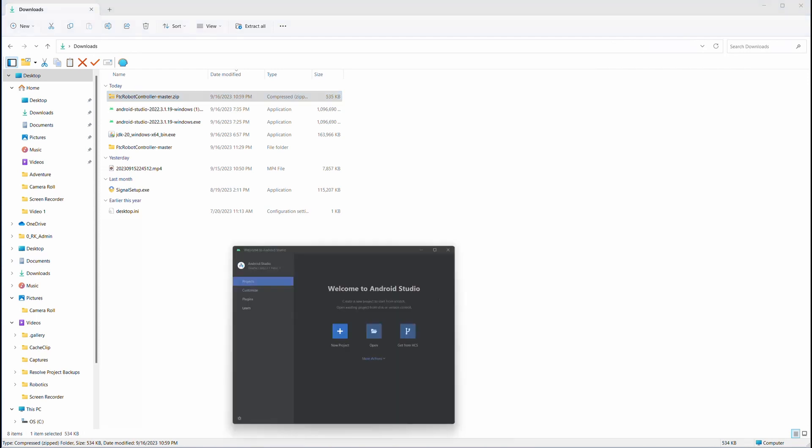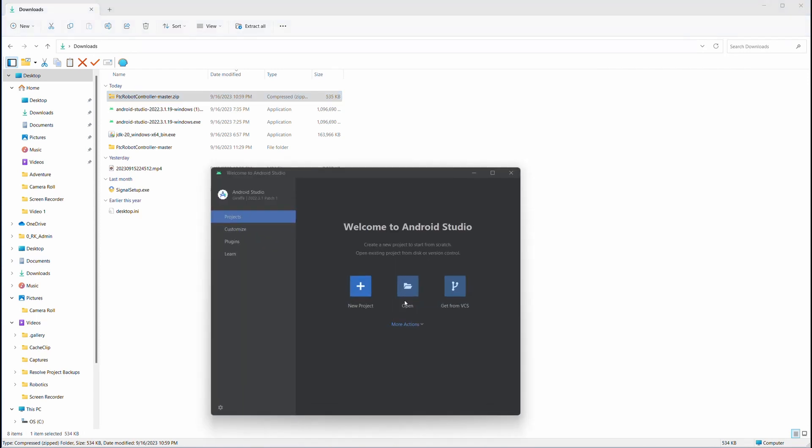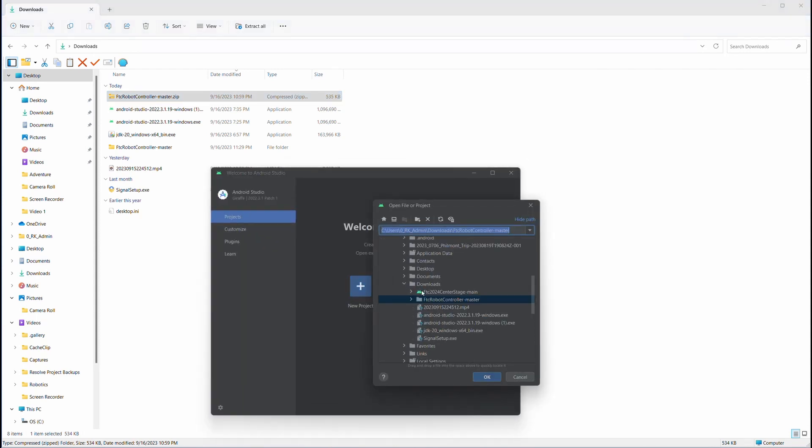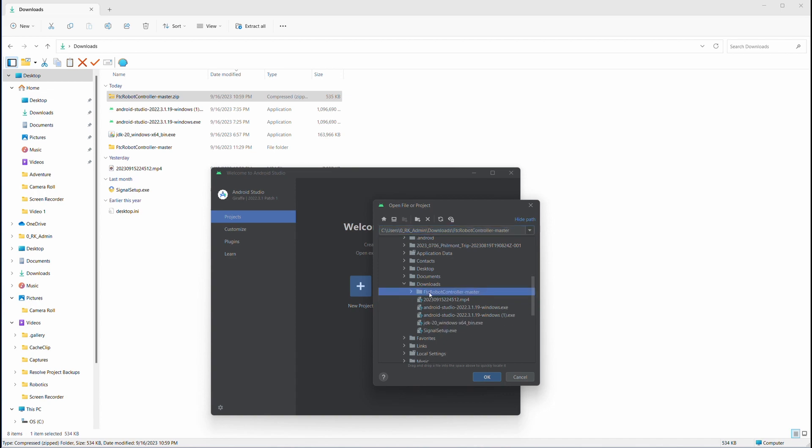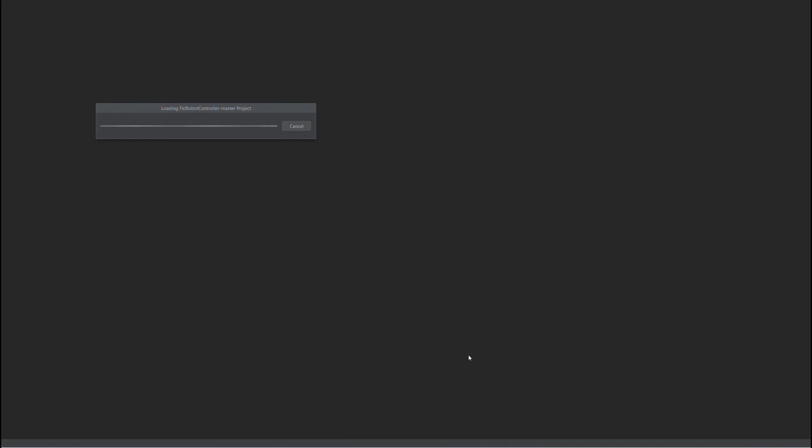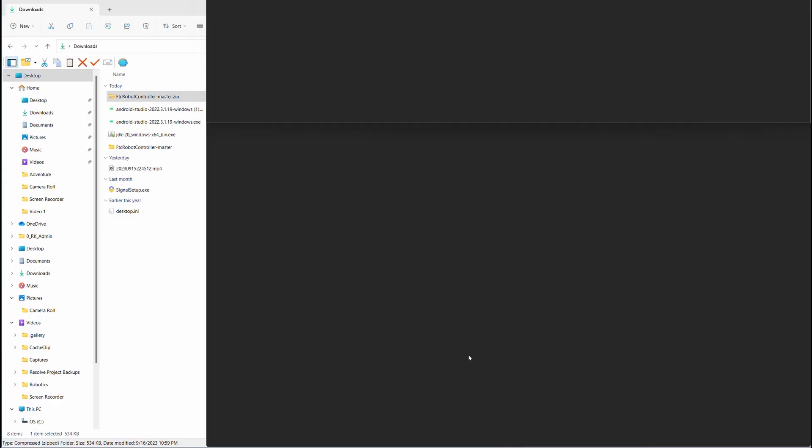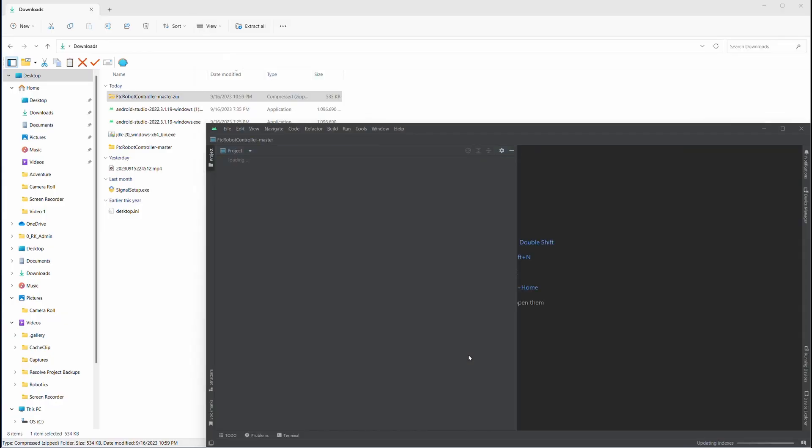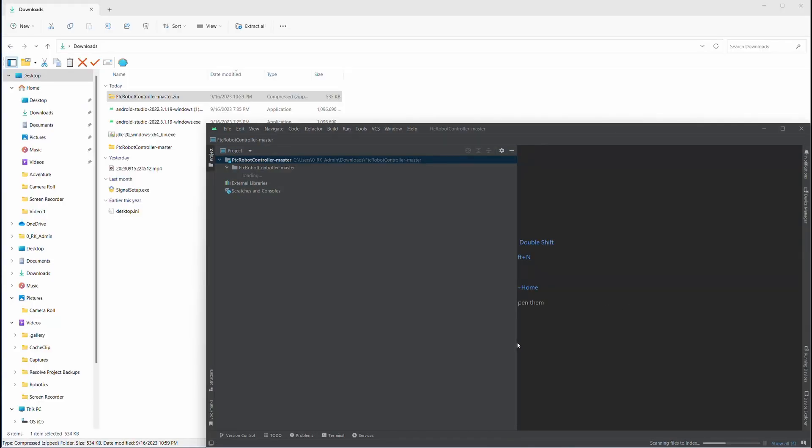Now let's go back to Android Studio, click open, and open the project, the unzipped project. Click OK, and it'll open the file in Android Studio, which is exactly what we need.